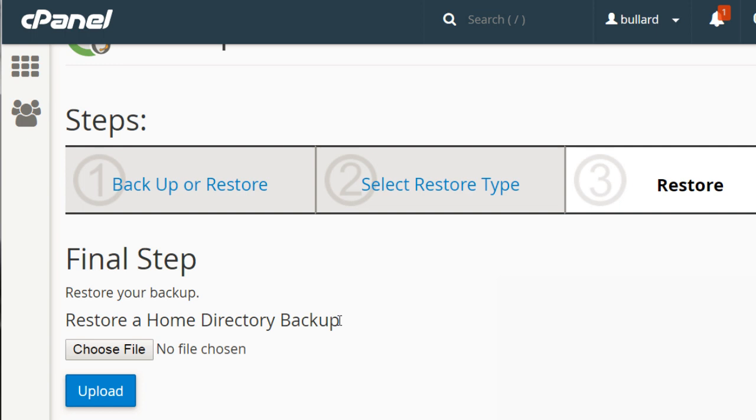That's typically better because a lot of times web hosting companies they'll back it up once a week or whatever. But if you have your own backup, maybe you did it right before you made a big change, then you can do it based on your own change. So before you do that major change, you've backed it up and you can do it from there. Otherwise, you'll have to rely on whatever the web hosting company has backed up for you.